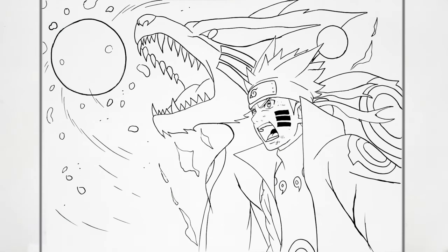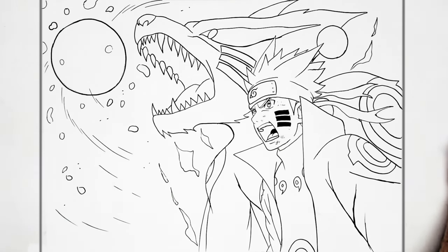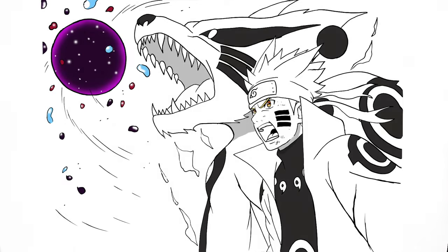Naruto, Kurama beast bomb. Hope it was helpful. Tail beast bomb. Thanks for watching, see you in the next one. Bye.